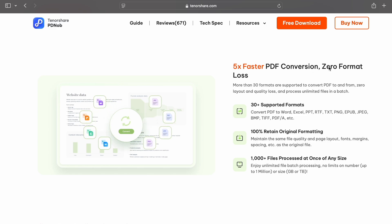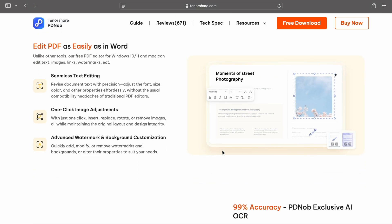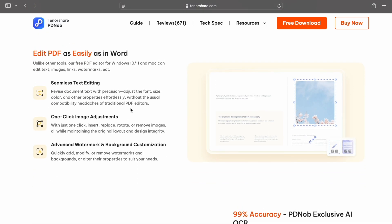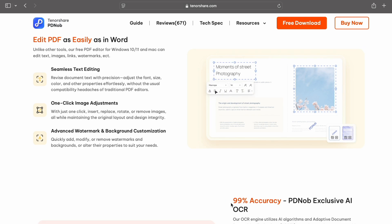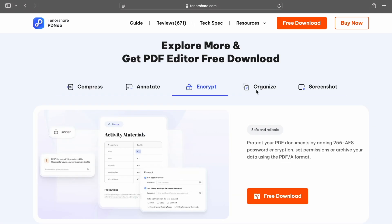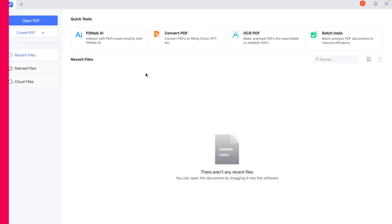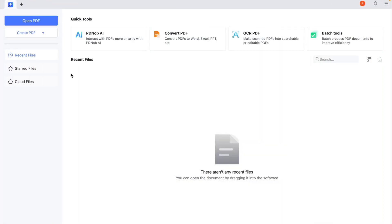It can accurately recognize and extract text even from low resolution or slightly blurry scans. Now, let me show you how to use it to convert a scanned PDF into an editable text. First, download Tenorshare PDNob PDF editor from the official website. It works on both Windows and Mac.